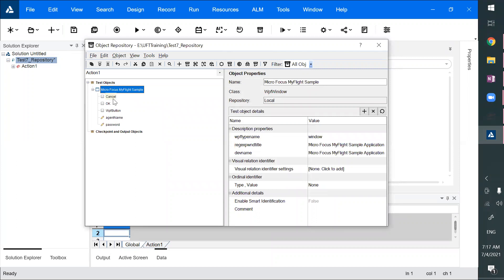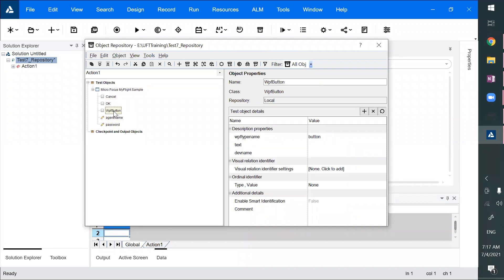But if you observe, I want to add OK, cancel, username, and password specifically. But I may get some more elements, some more objects which I don't want. So this is a problem with that feature.